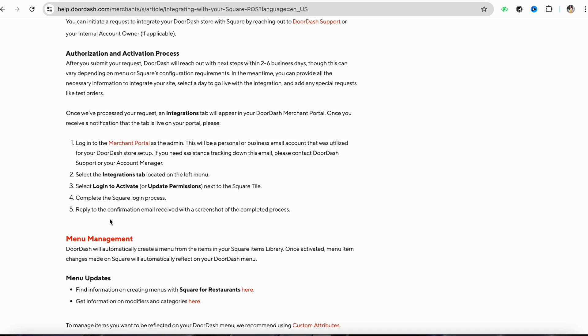This will be a personal or business email account that was utilized for your DoorDash store setup. If you need assistance tracking down this email, please contact DoorDash support or your account manager.